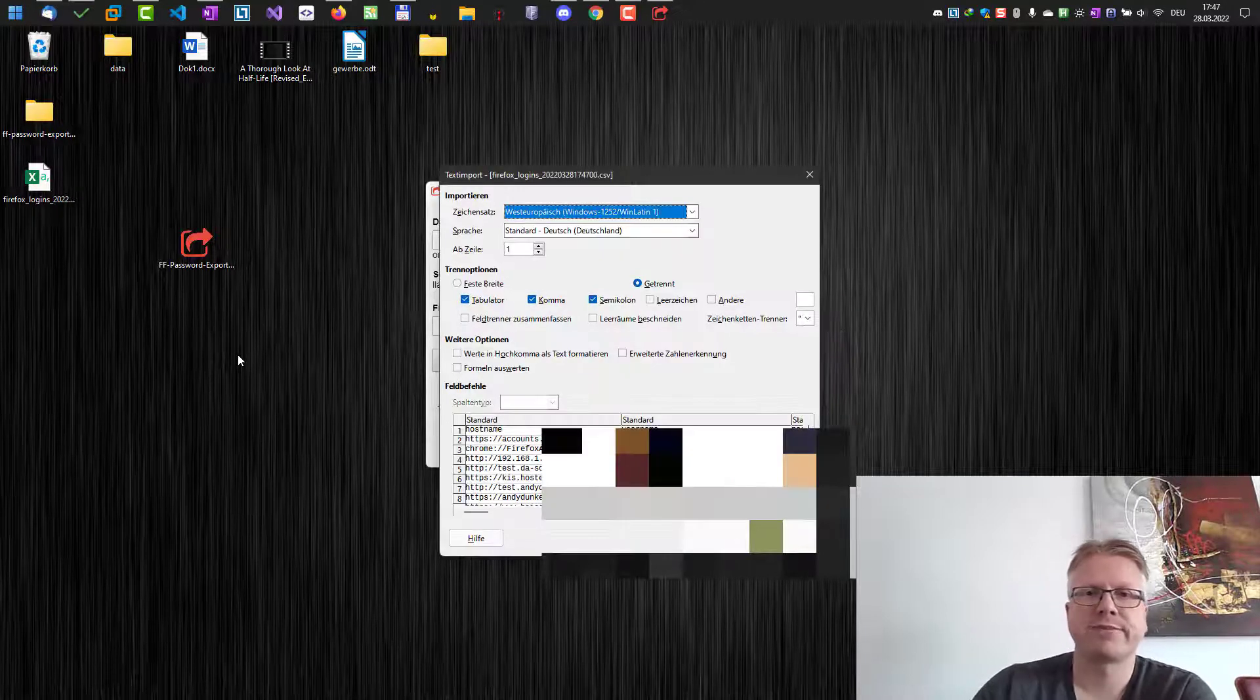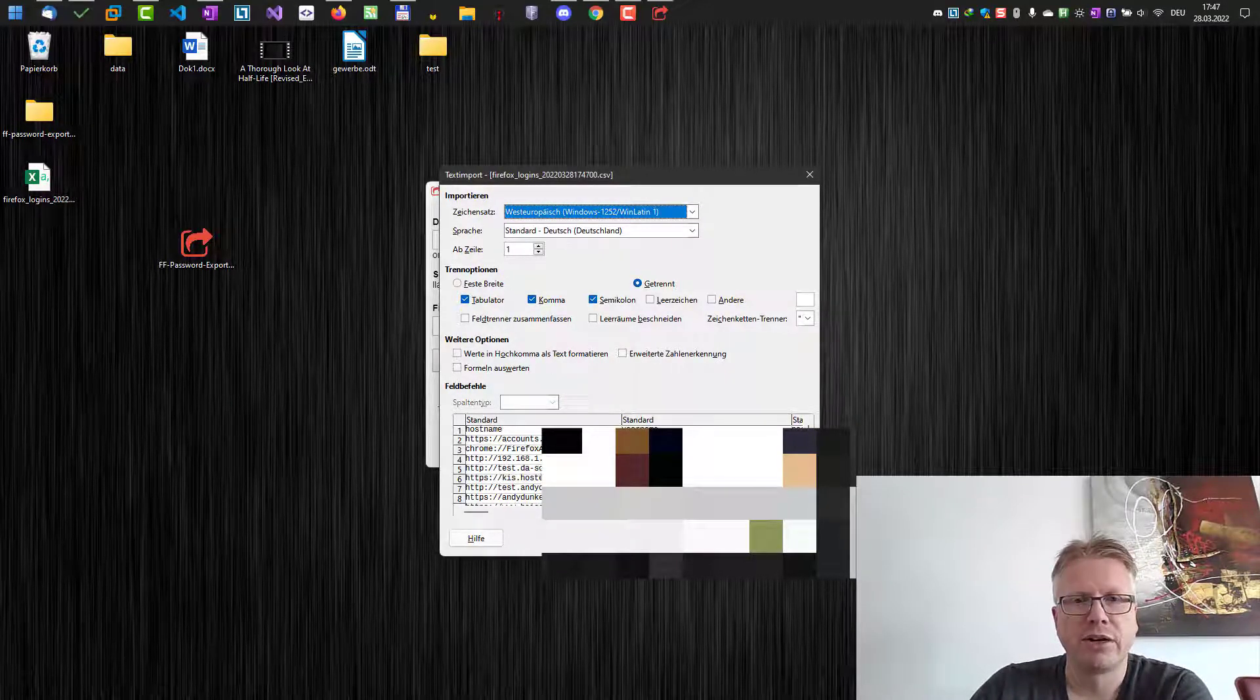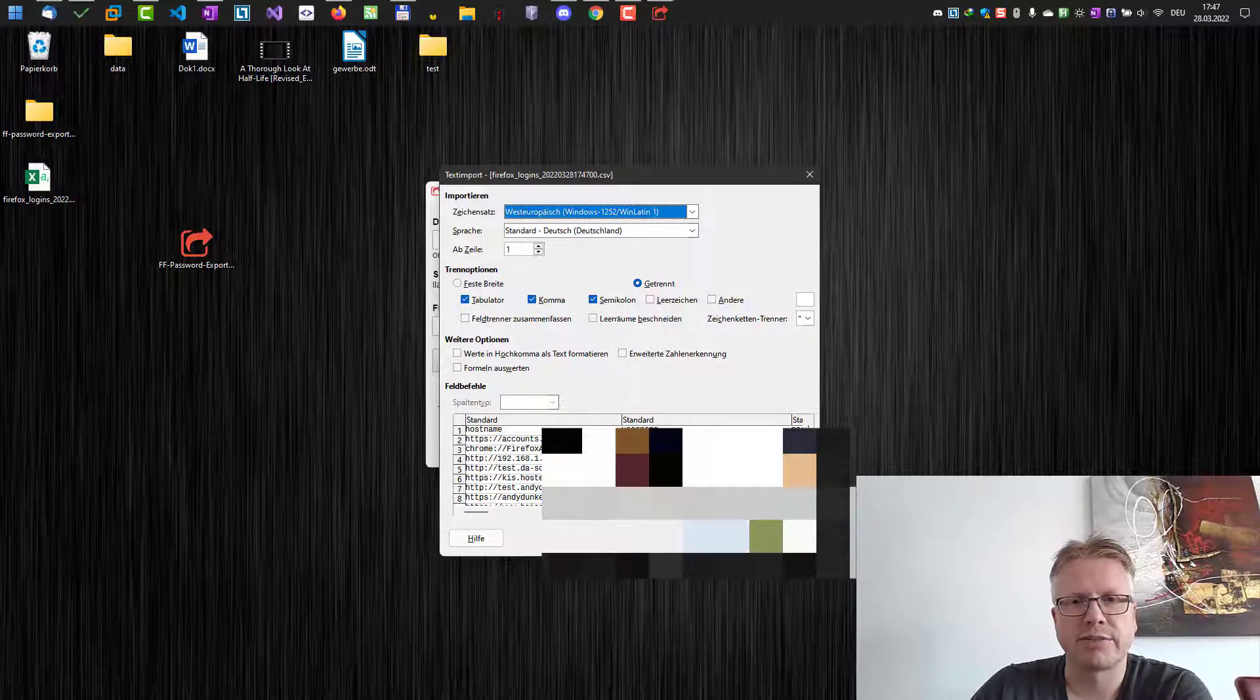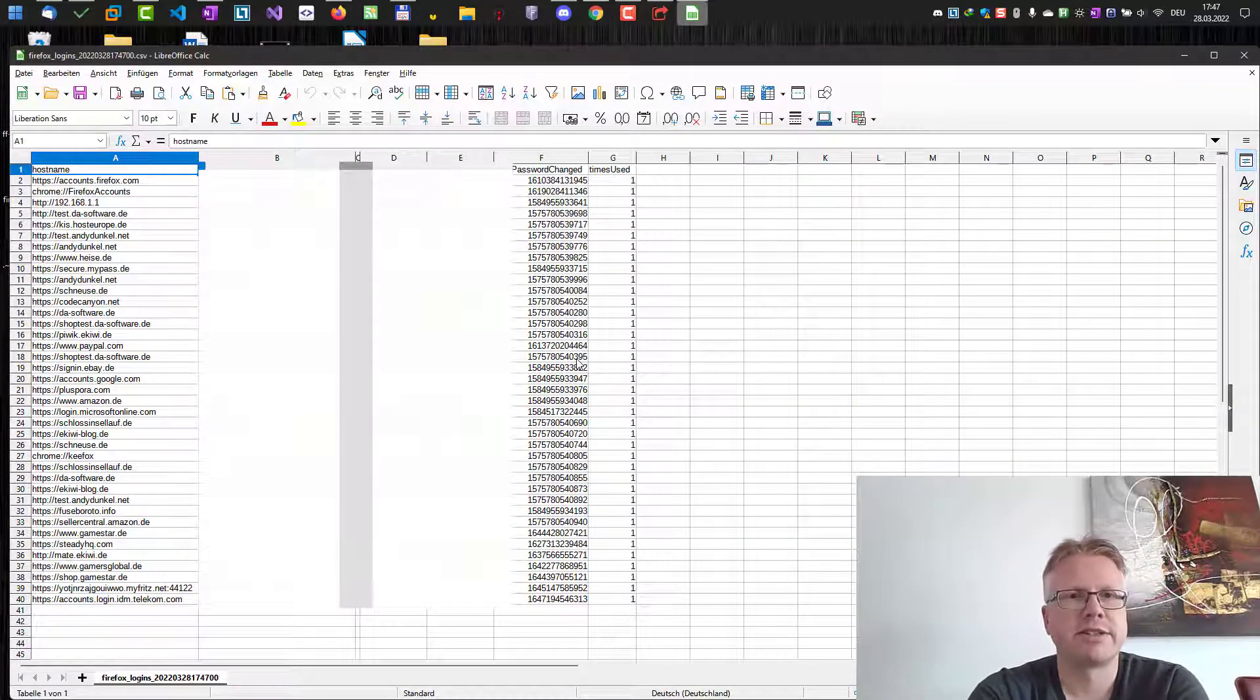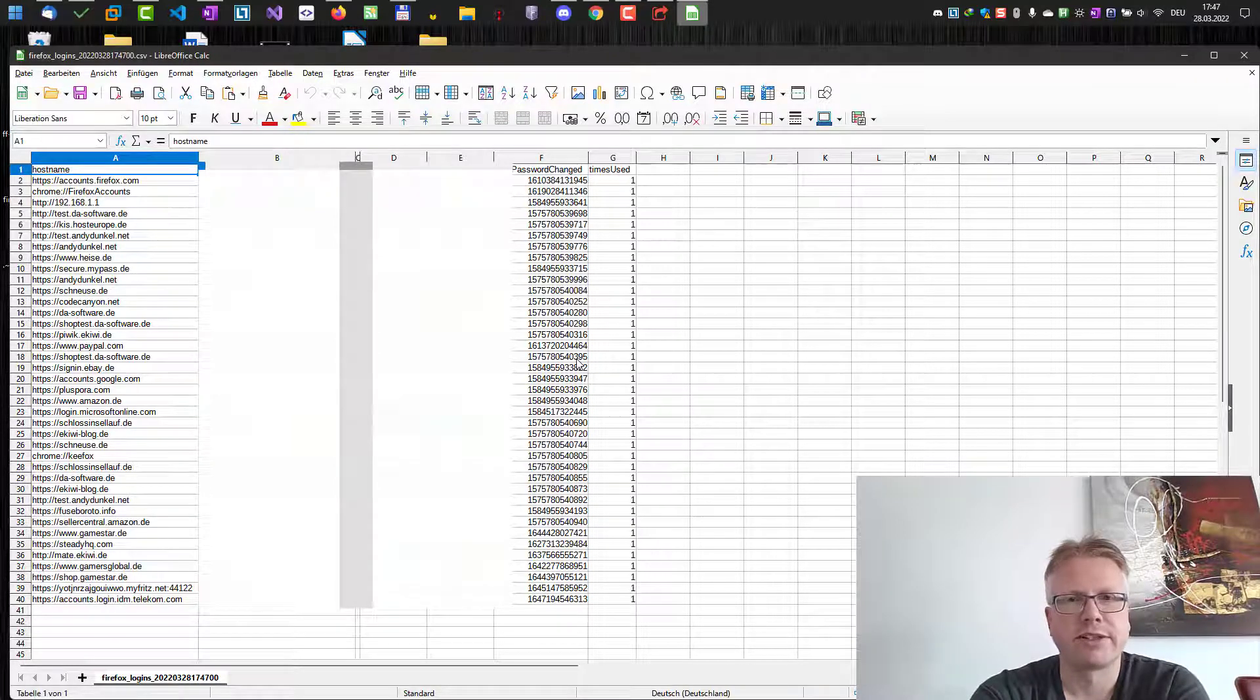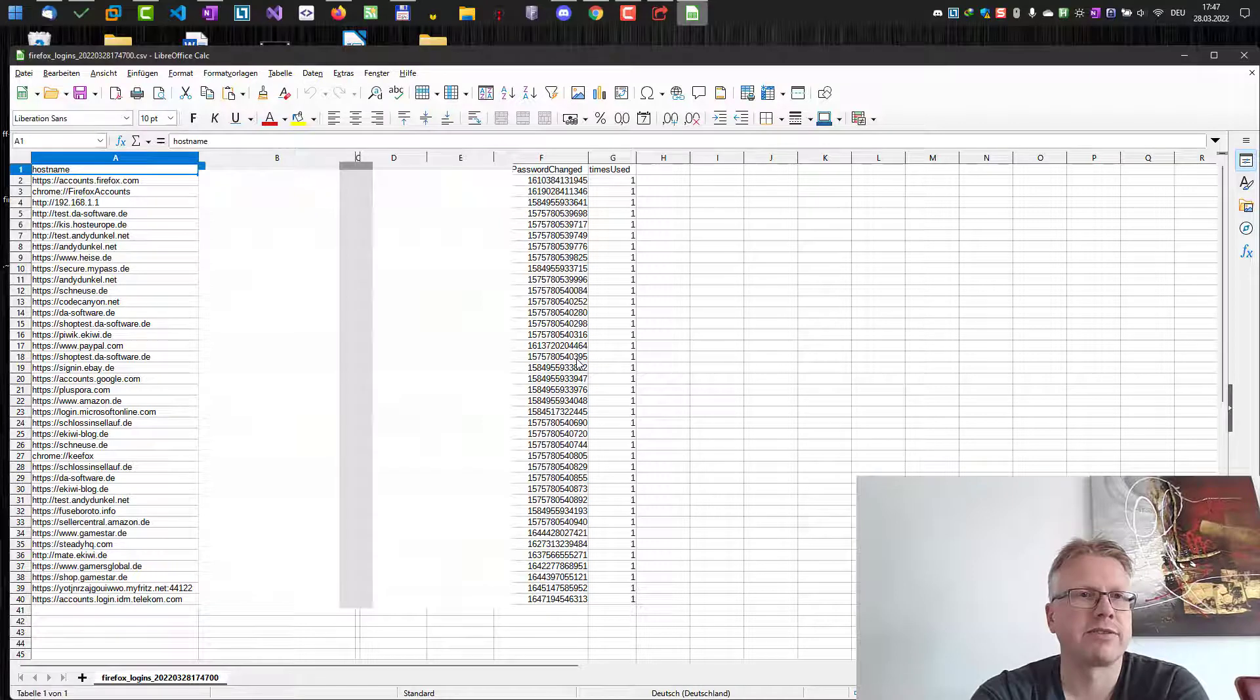As you can see, it now detects all my passwords and usernames. If I click OK, now it's opened here - all stored information in a CSV file. Now I can, for example, import it into a password manager or just have a backup of my credentials.